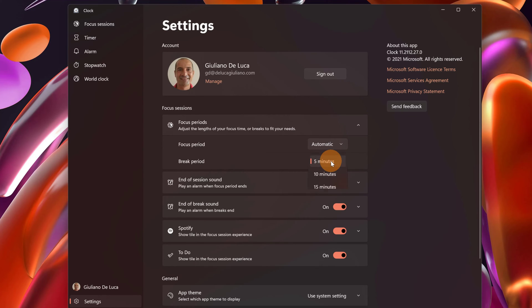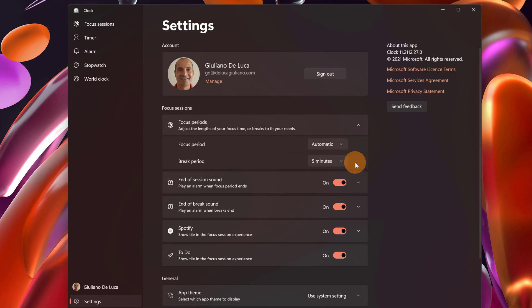Then break period. There is 5 minutes, 10 minutes, and 15 minutes. Finally you can disable or enable specific features.